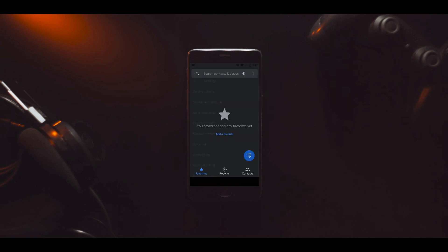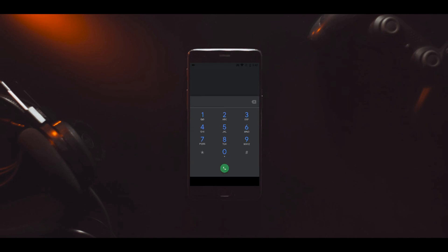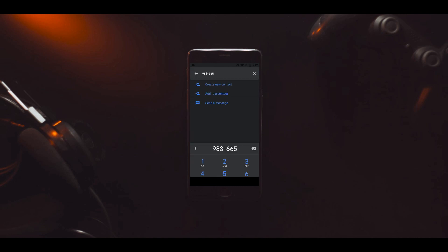If you don't see the dark theme option, force close the Google Phone app, then open it again and go to settings. You'll find the dark theme option there.